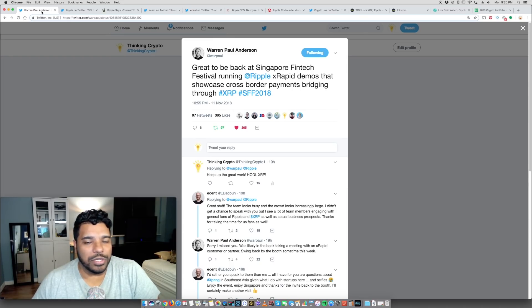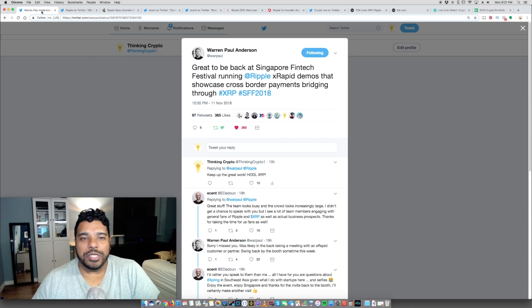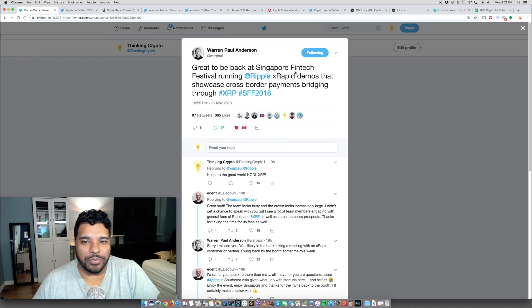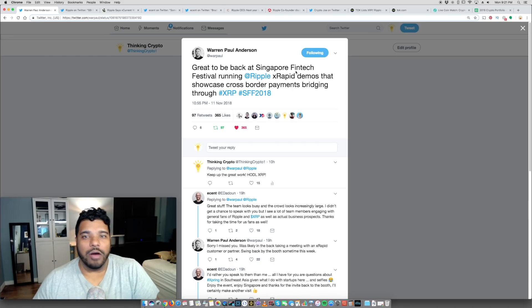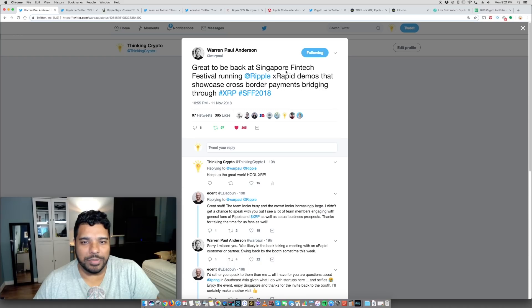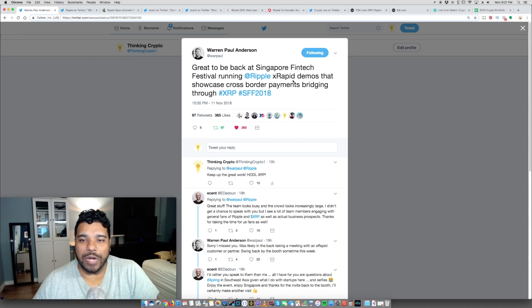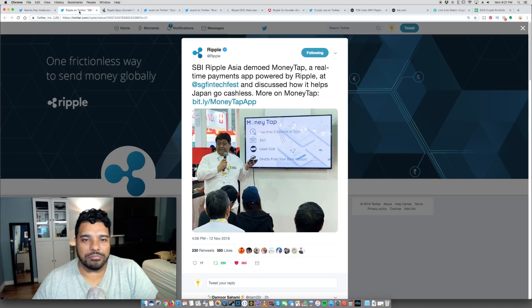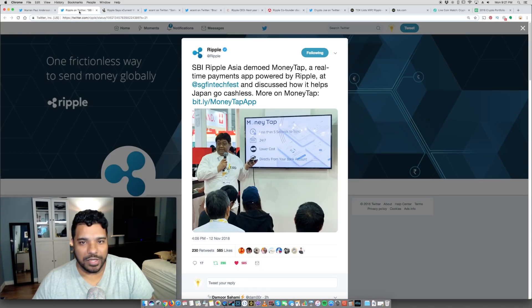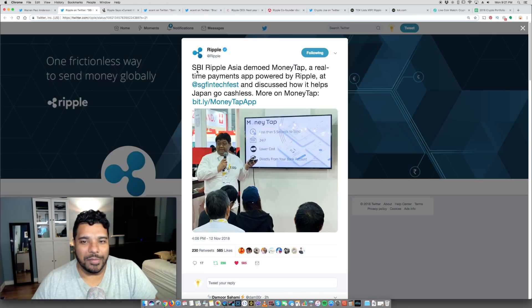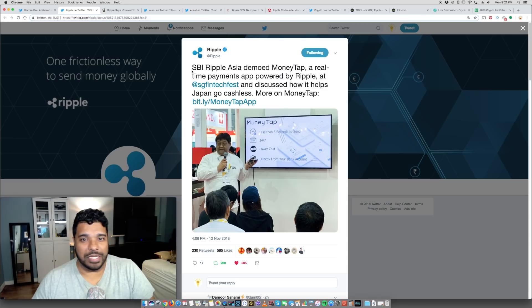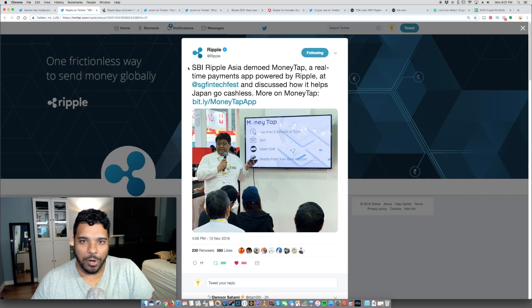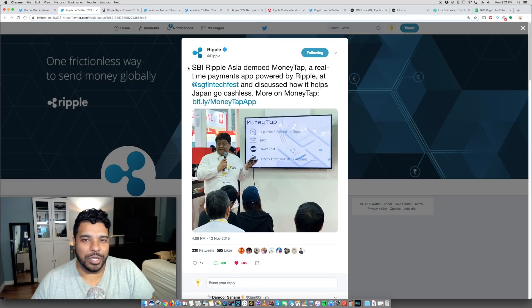Into the Ripple XRP news here. Ripple and their team, I just wanted to share this tweet from Warren Paul Anderson, who's one of the guys that works at Ripple, but also some other folks on their team of course, Ripple CEO Brad Garlinghouse. They're all at the Singapore Fintech Festival. He tweeted this today: great to be back at the Singapore Fintech Festival running Ripple X-Rapid demos that showcase cross-border payments bridging through XRP. I'm sharing these tweets so you see what's happening, that they are there and what's been taking place, and I'm going to get to the meat and potatoes. They were just giving demos of X-Rapid but it was also showing Money Tap.